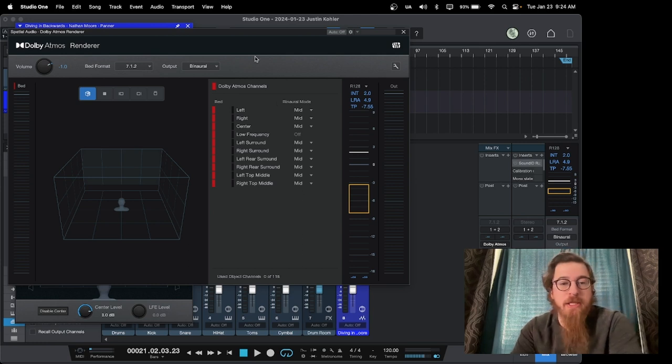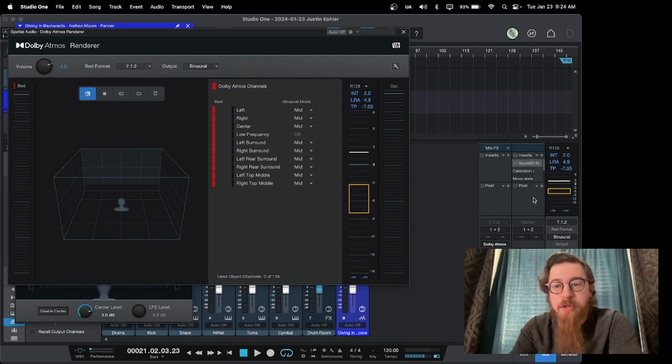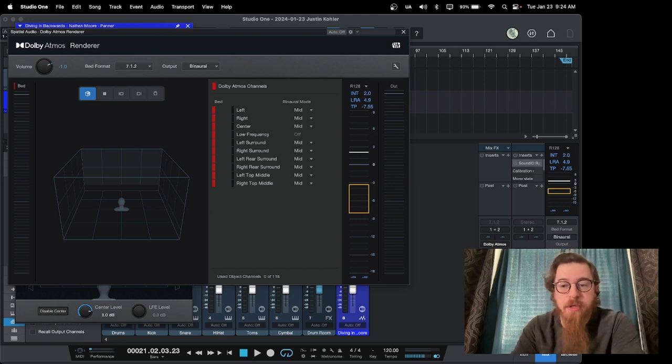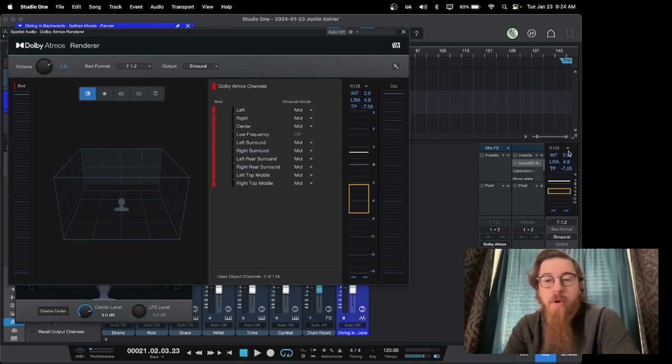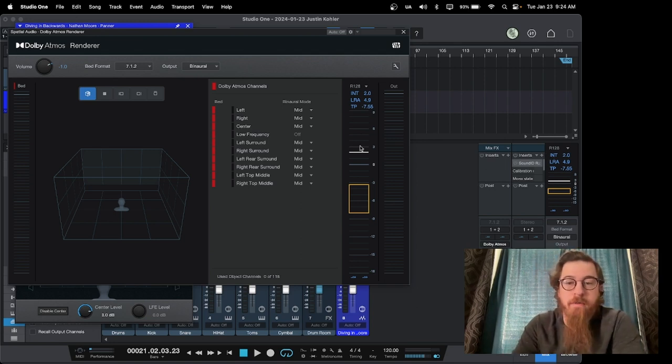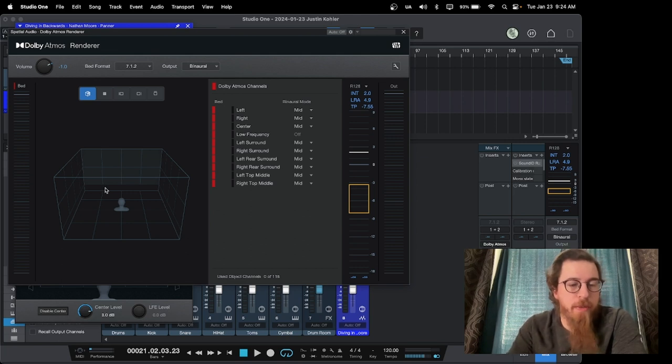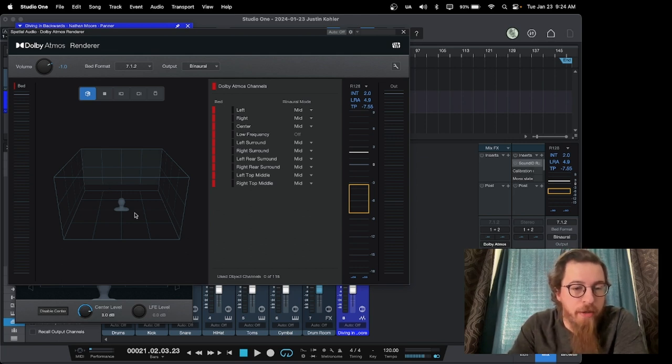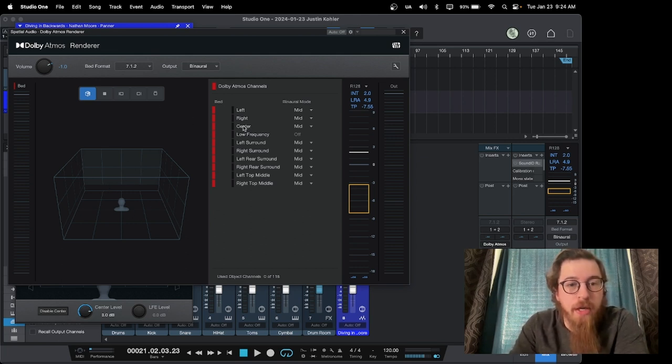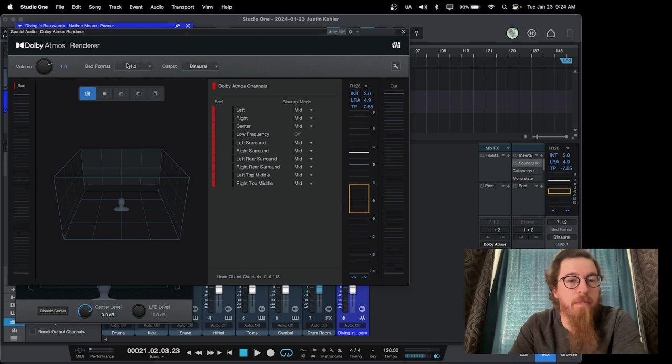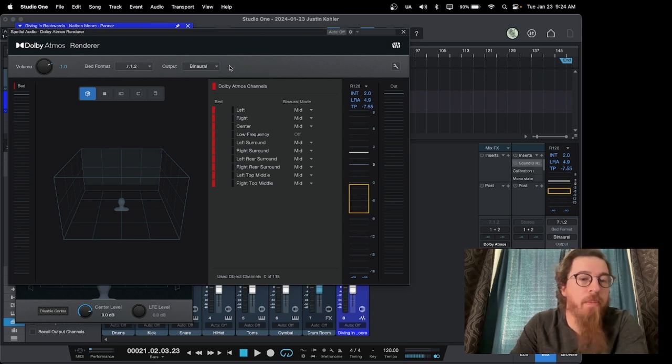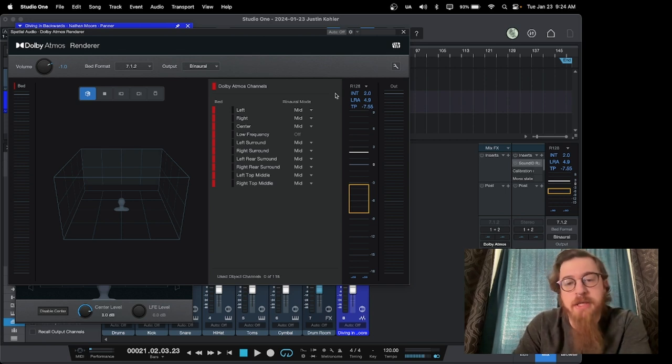It's nice because it pulls up as a big plug-in like this, but it also collapses down to a side panel here where it shows you all of your metering and your outputs and your volume. It shows you your typical renderer here where you've got a 3D view of what you're doing along with your bed formats, your output formats.